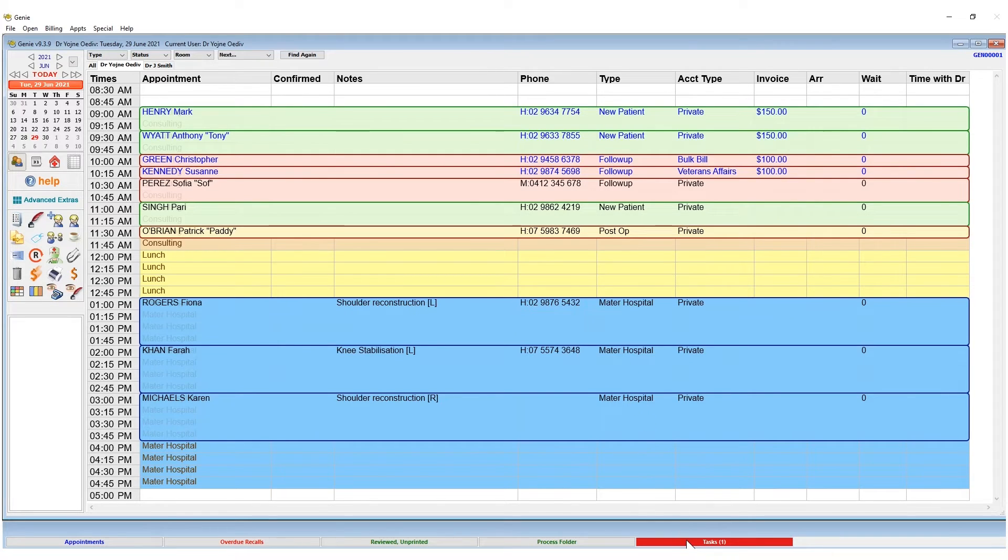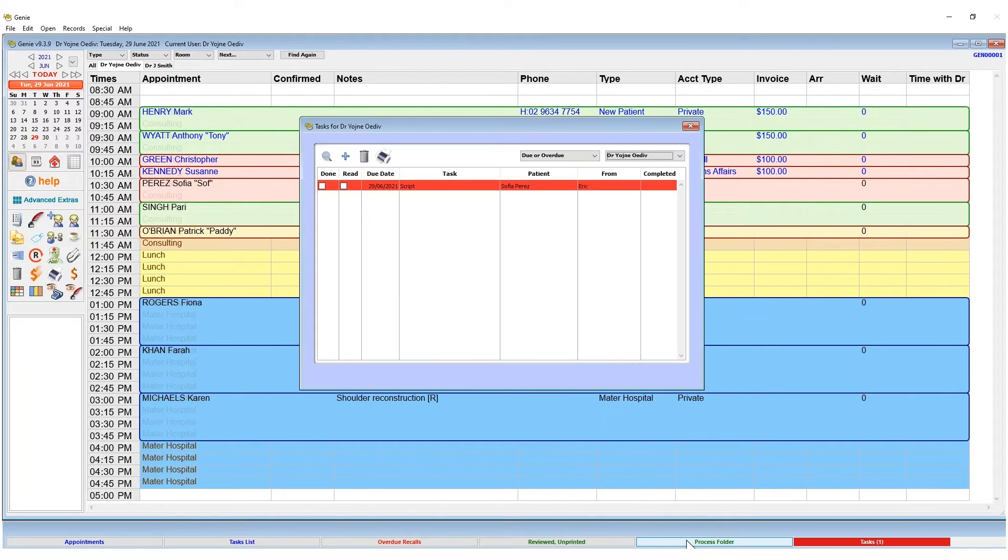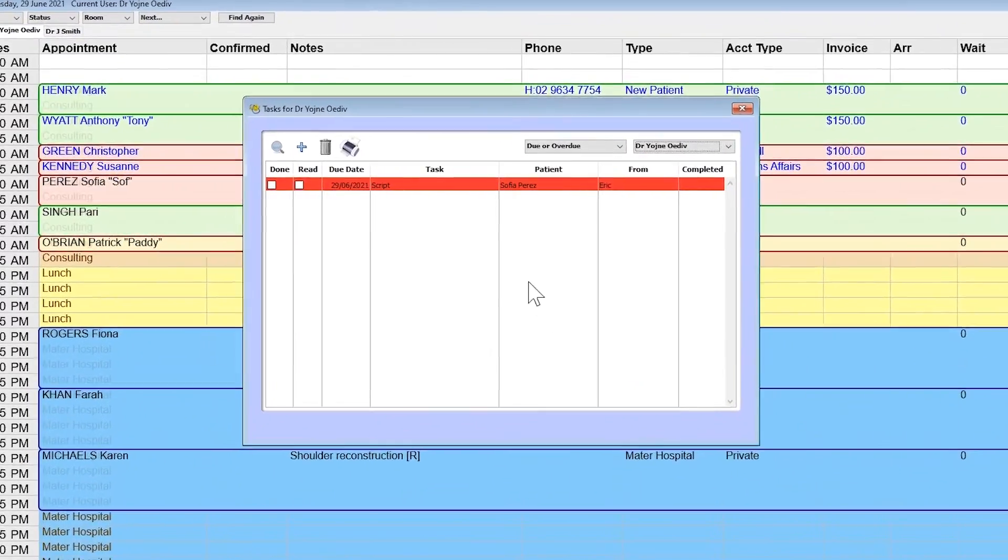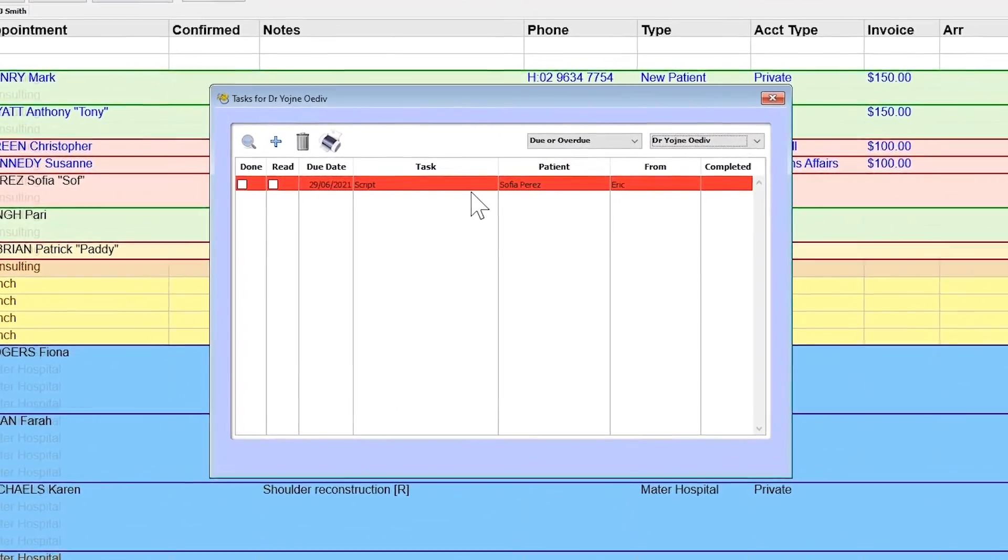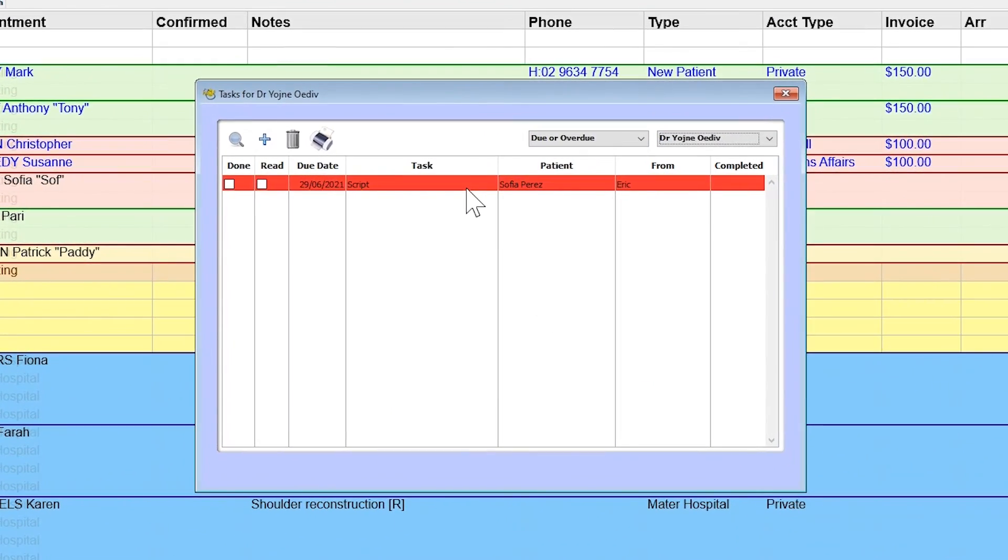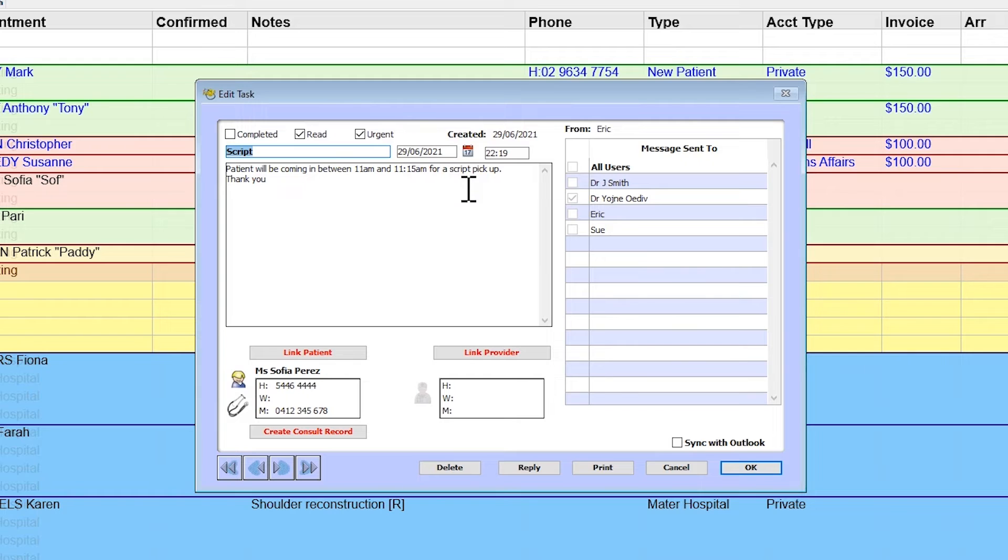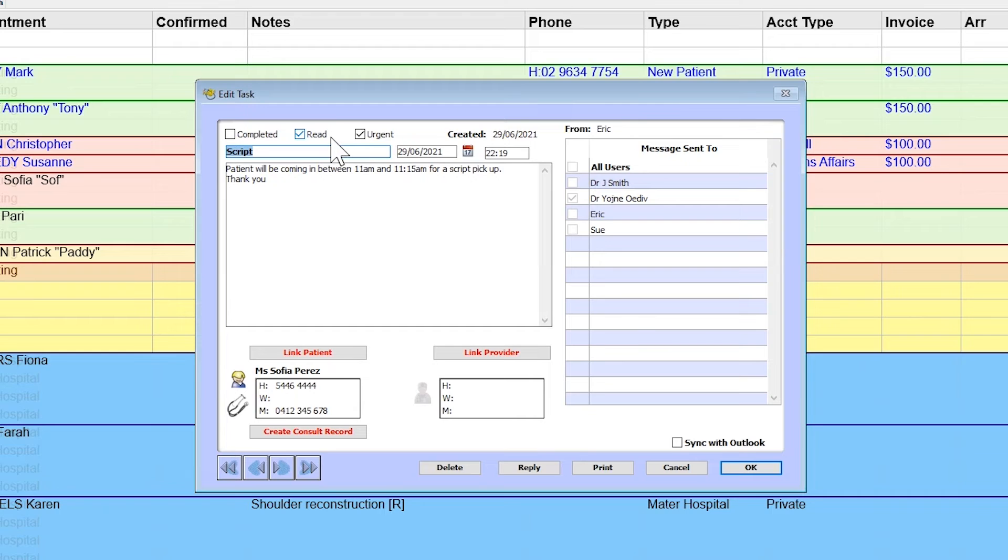Click this task box and Genie will automatically display your due and overdue tasks. Double-click the record to view the body of the message. Genie will check the red tick box once the task is opened to help you keep track of what messages you've already reviewed.